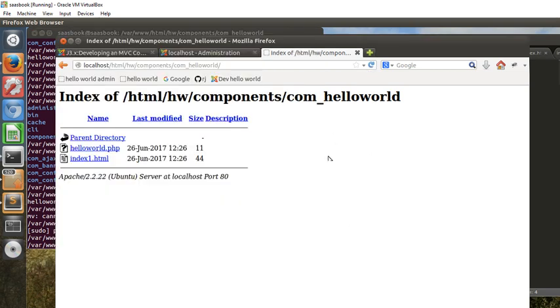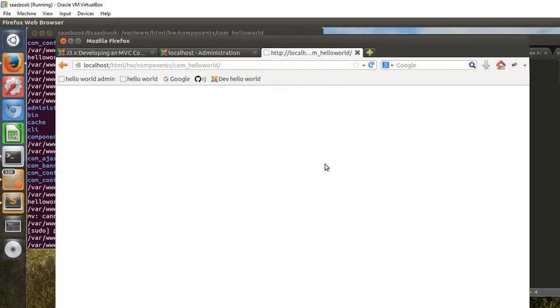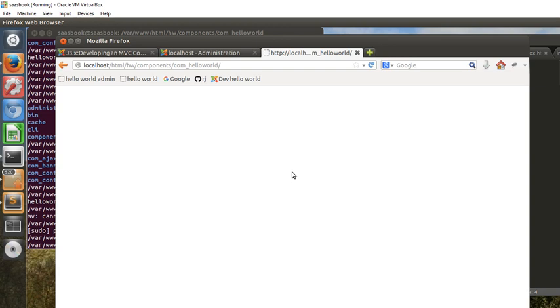Because the web server, when it finds something like that, when you're trying to access the directory and there's an index.html there, the web server will give you that index.html rather than allowing you to view the directory.